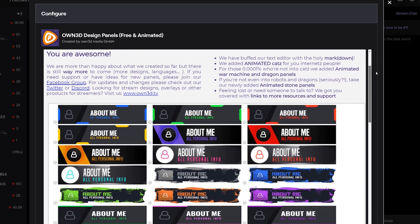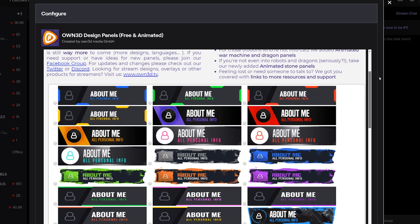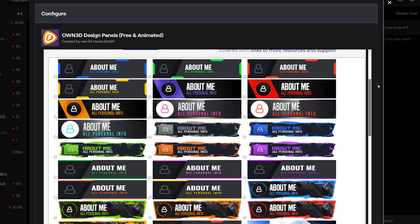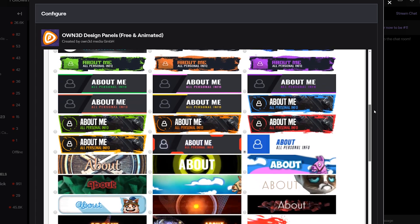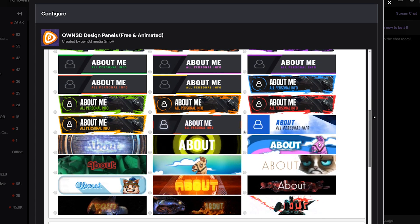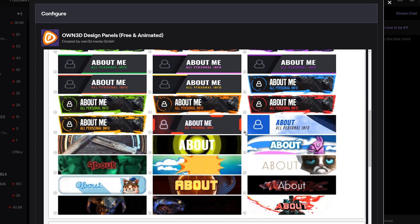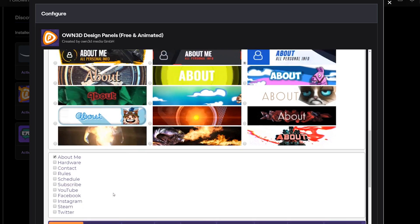All the assets shown are the ones you can choose to put on your channel. The first cluster of assets are all static graphics, and the bottom half are all the animated ones. I really like this blue one, so I'm going to go ahead and select that.